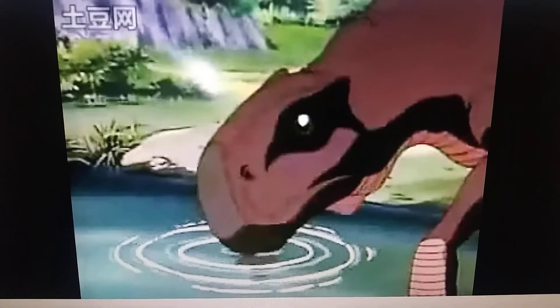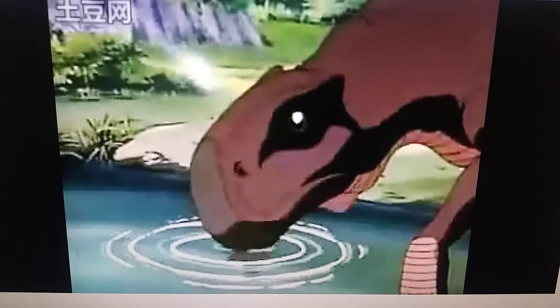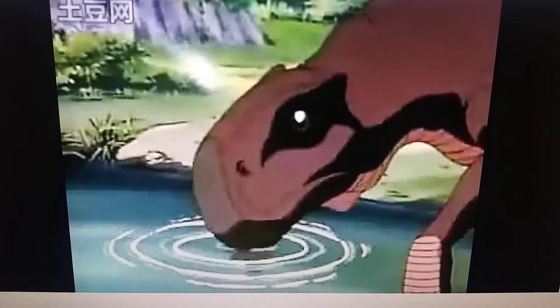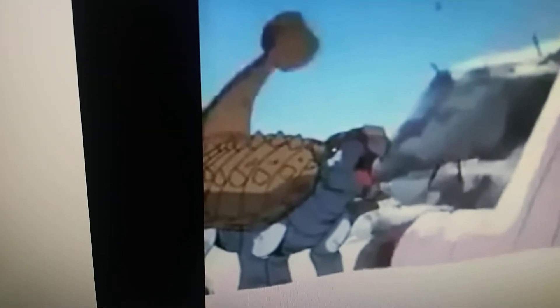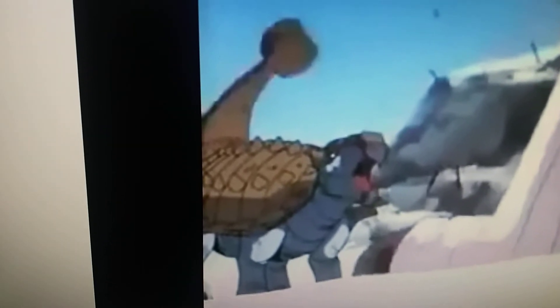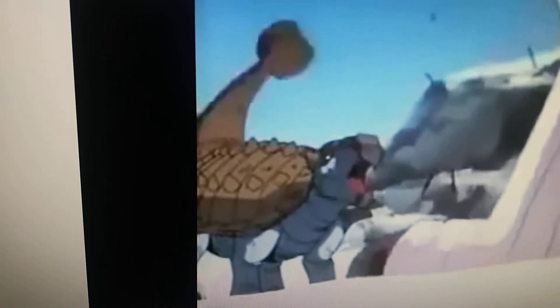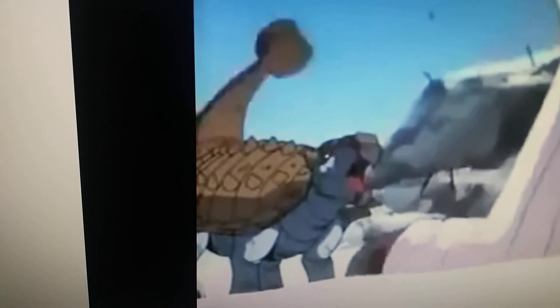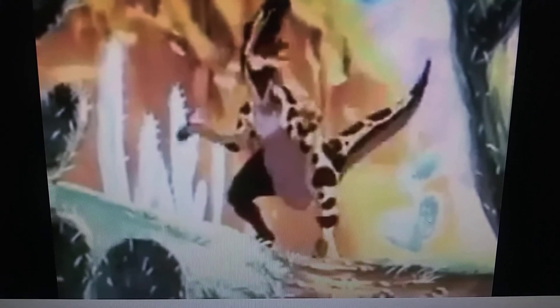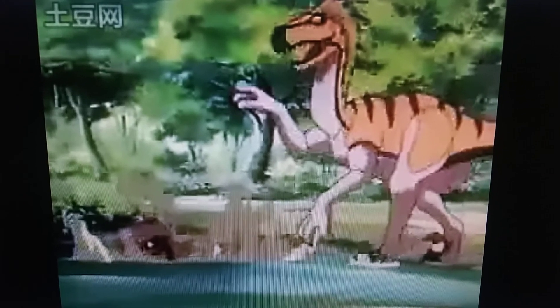Cetiosaurs. Tarbosaurus. Therizinosaurus is a species of therizinosaur. Utahraptor. Velociraptor.